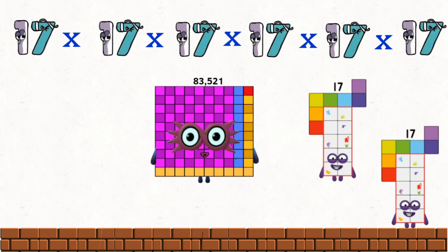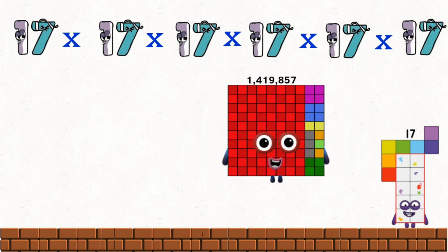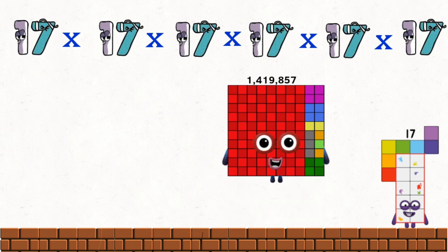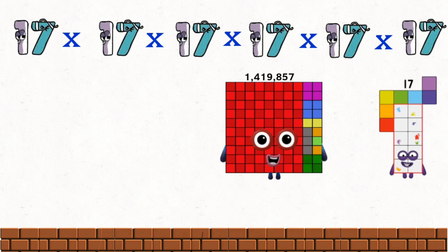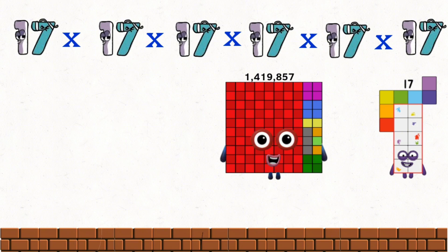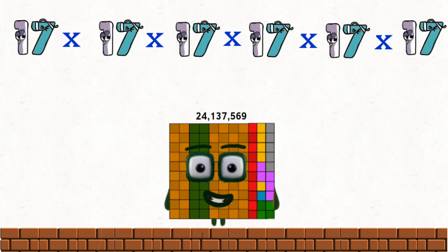83,521 times 17 equals 1,419,857. 1,419,857 times 17 equals 24,137,569.